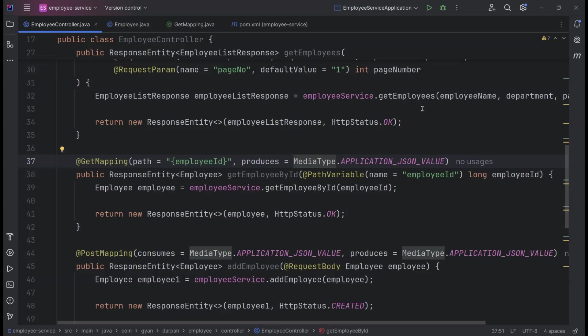Up until now, all the APIs we've built have been handling requests and responses in JSON format. JSON is great for its simplicity and readability, but today we're going to expand our horizons and dive into the world of XML. Ready to add a new skill to your toolkit? Let's get started.